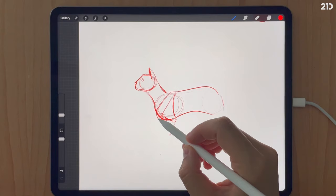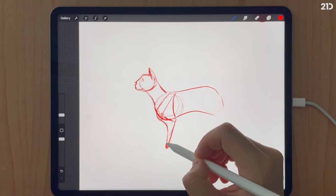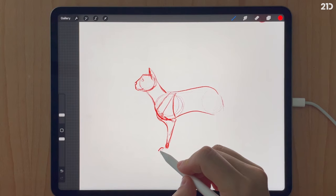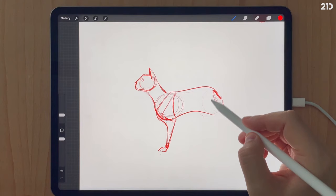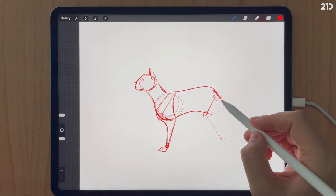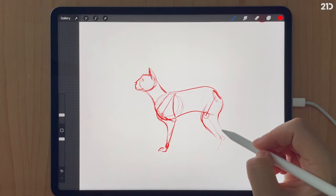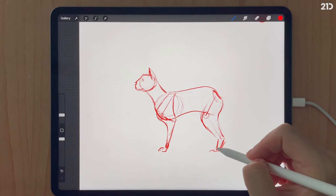Now I'll draw in my joints for the limbs: the shoulder joint, elbow joint, connecting down to the wrist, and then the paw juts out diagonally forward onto the ground. For the back limb, I mark in all the joint points, make that half-moon shape from the back of the hip down to the ankle, and the same half-circle shape from the front of the knee down to the ankle. The paw again angles forward toward the front of the body.